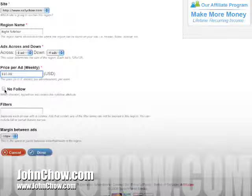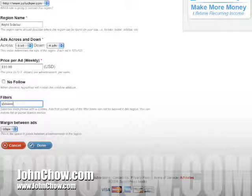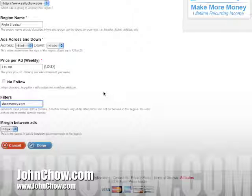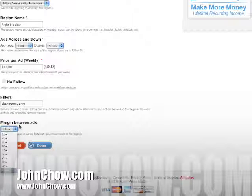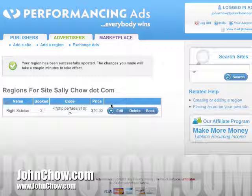No follow is only if you're scared of Google. A filter is basically if you want to exclude some sites from advertising on your blog. Like, if you don't want ShoeMoney to advertise on it, I would just put down ShoeMoney.com, and then Shoe can never buy an ad on my daughter's blog. The margin between ads is self-explanatory — from one pixel to ten pixels. When you're ready to go, just hit done. And now the region is created.